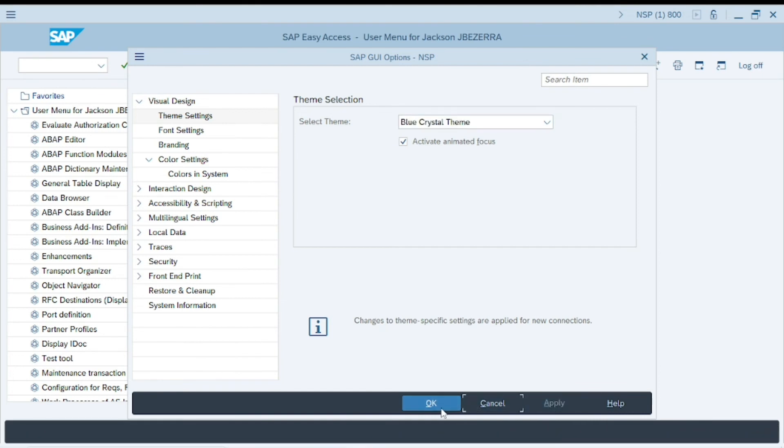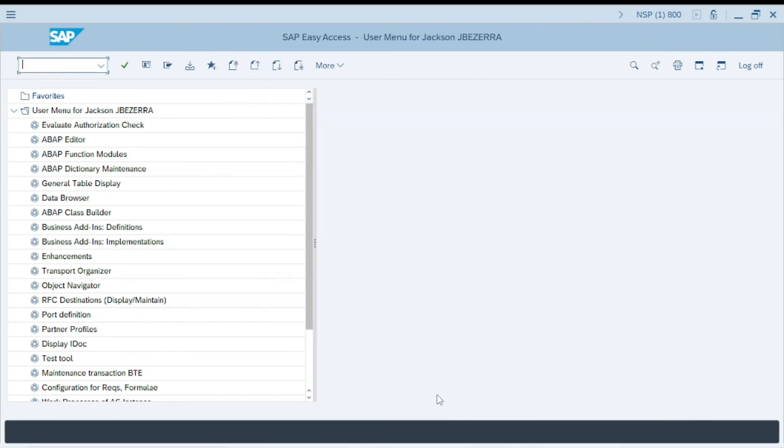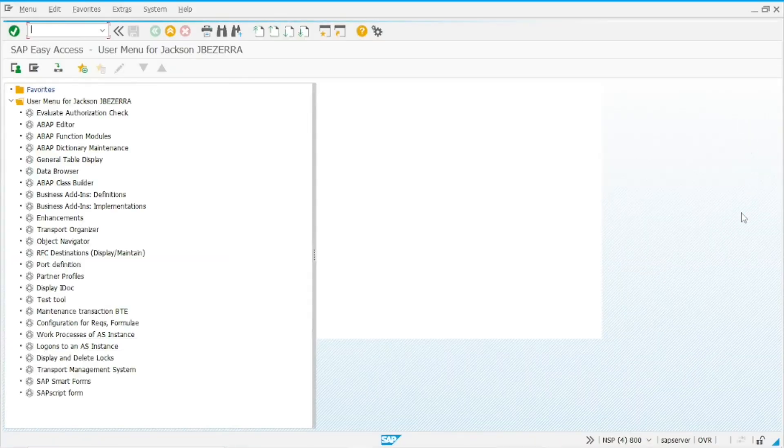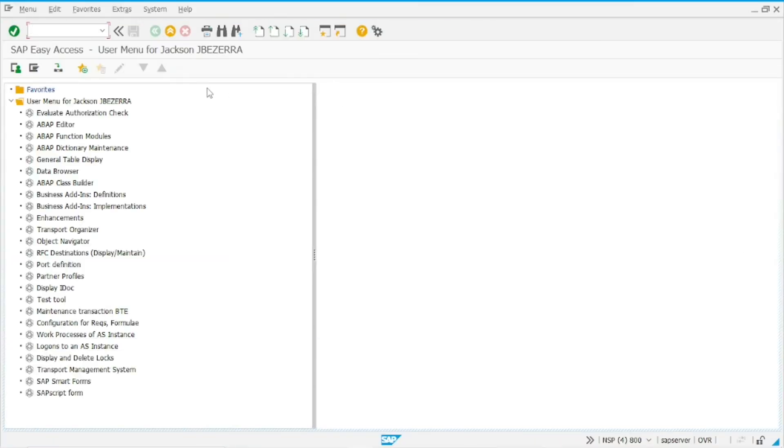Apply, OK. And let's open a new window. So this new window already has the new theme.